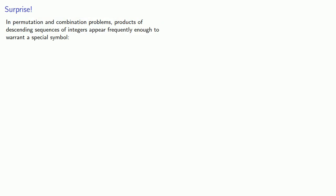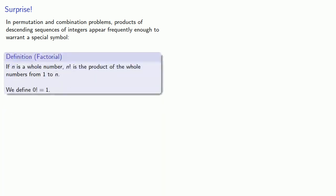Now, you might notice that in permutation and combination problems, products of descending sequences of integers appear frequently enough that they warrant a special symbol. So we introduce the following definition. If n is a whole number, an exclamation point, which we read as factorial, is the product of the whole numbers from one to n. And because it will be convenient to have this value, we define zero factorial to be one.